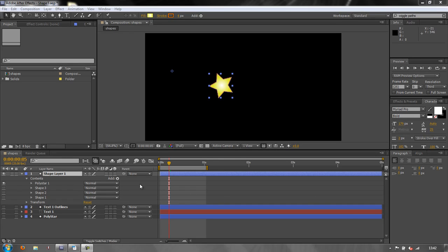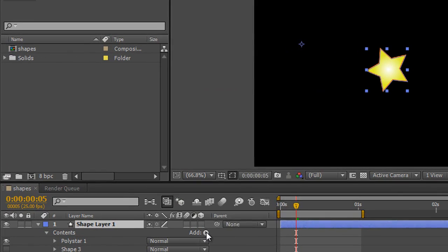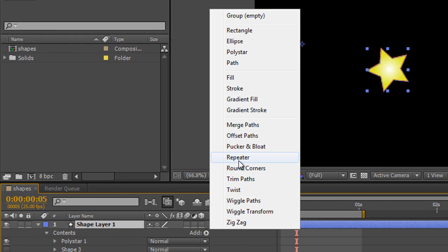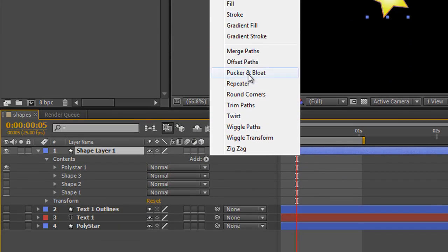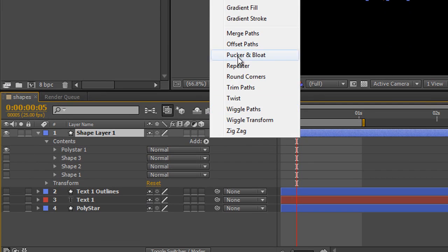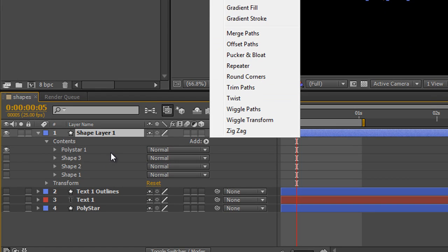Now we're going to be looking at the repeater next. I just want to point out that you can apply one of these operands both to the layer and or to an individual item on the layer.